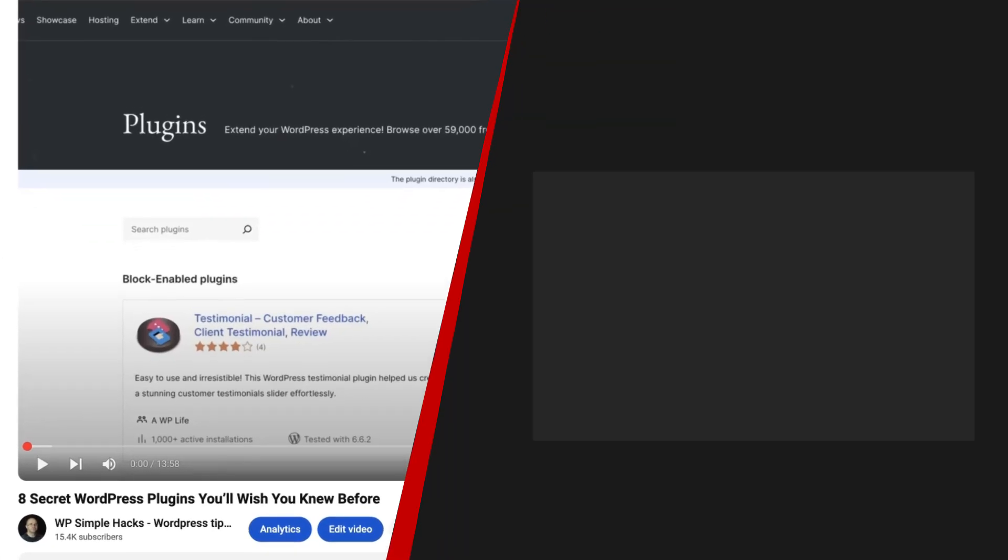But before you go, I suggest you take a look at the other video I have made about 8 secret WordPress plugins you'll wish you knew before. This video is on the screen right now. So be sure to take a look at it next. In the meantime, take care.